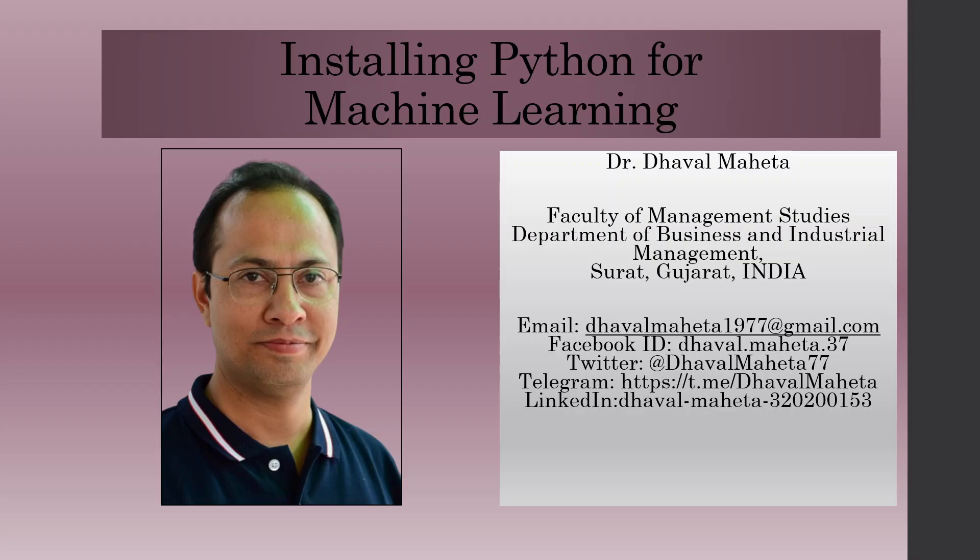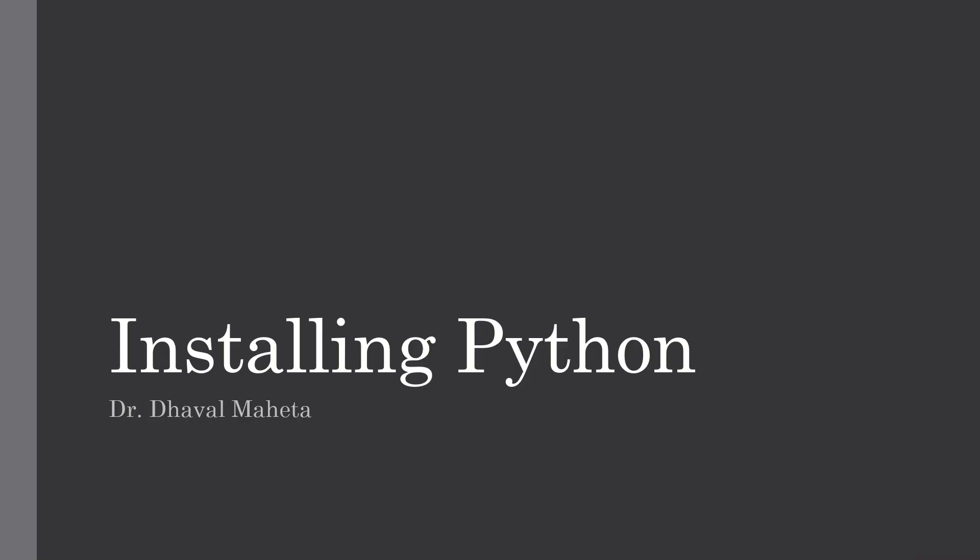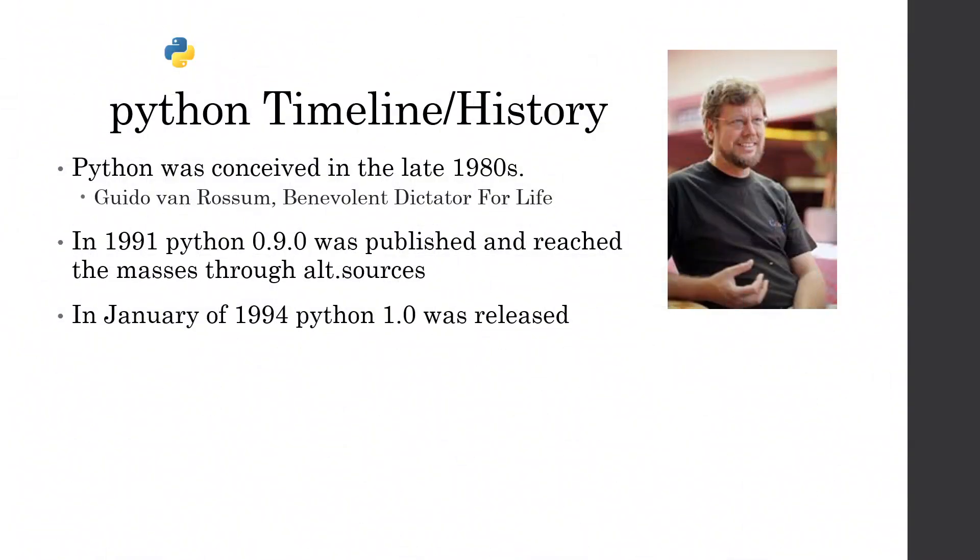First of all, you will have to install Python. Python was conceived in late 1980s. The developer of Python is Guido Van Rossum. In 1991, Python 0.9.0 was published and reached the masses through alt.sources. In January of 1994, Python 1 was released. Today, Python is considered to be the very popular language for data science and machine learning.